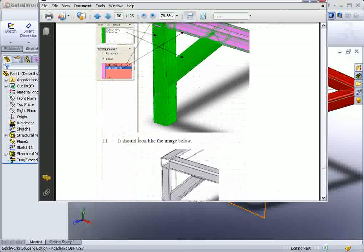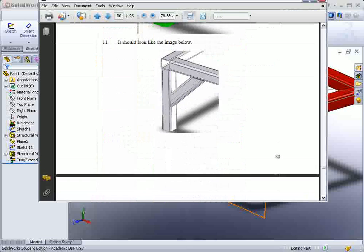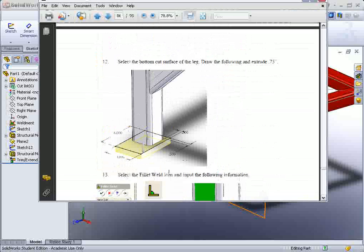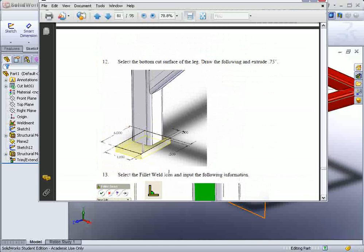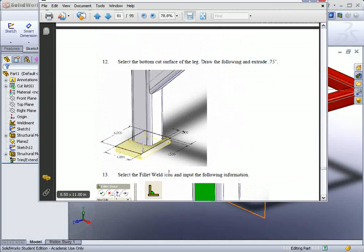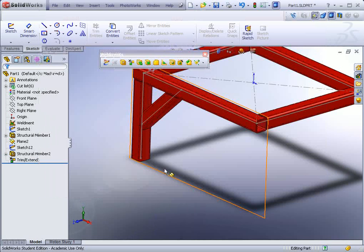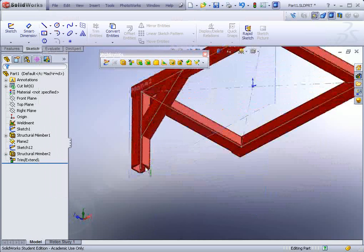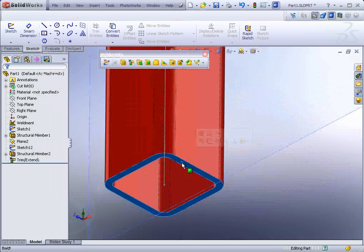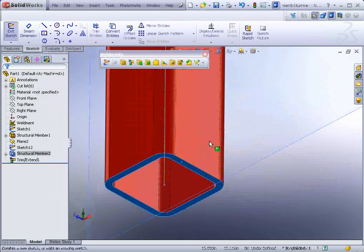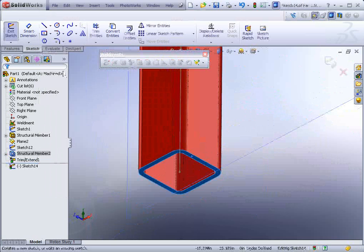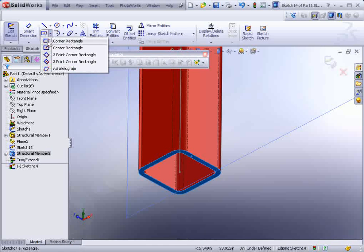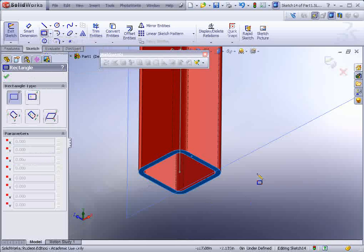The next step is we want to put the little foot pad down at the bottom. Now this is a four by six and a half inch offset either edge of the leg. So what we do is we just select this bottom face and start our sketch. Notice we are in an assembly - we're in a part file actually. We're not in an assembly.